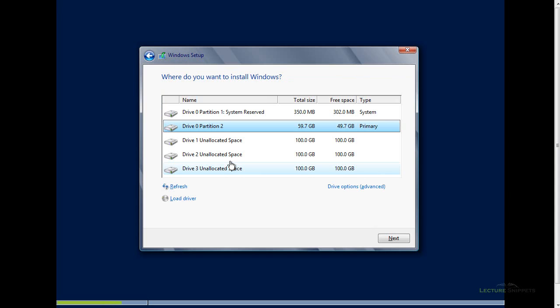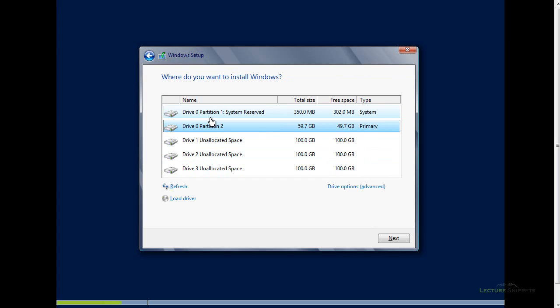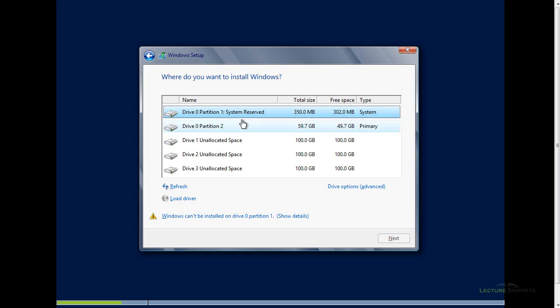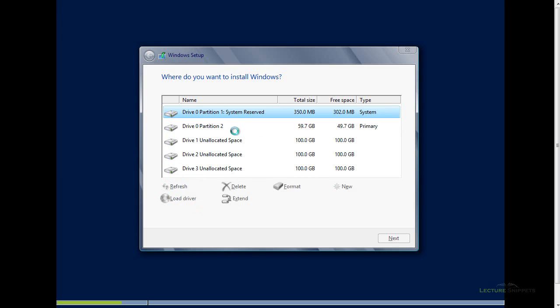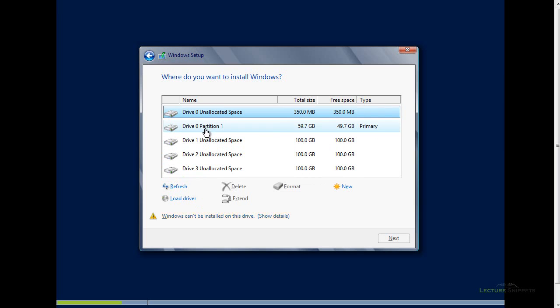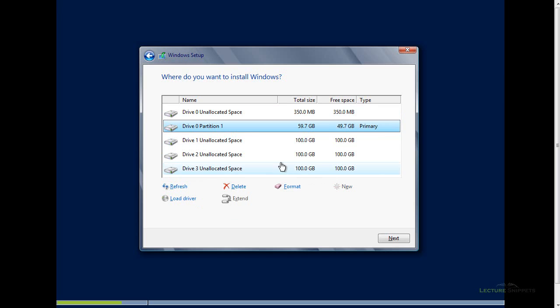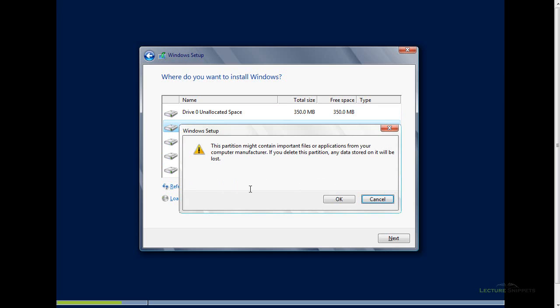You can see that I've got multiple hard drives listed here. In fact, drive zero is currently partitioned into two different partitions. There was a previous installation of Windows on there. I'm going to go ahead now and just remove those partitions. Delete. And I'll go ahead and delete the second part of this partition as well. Delete.